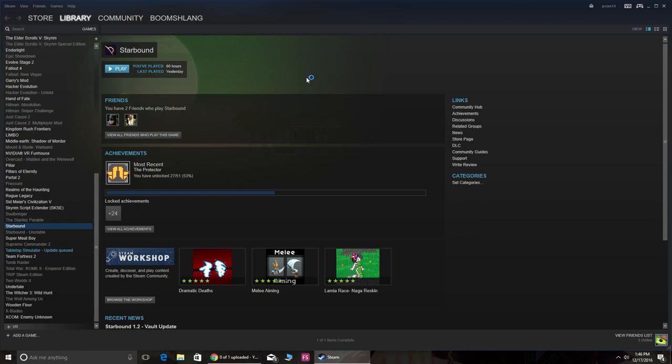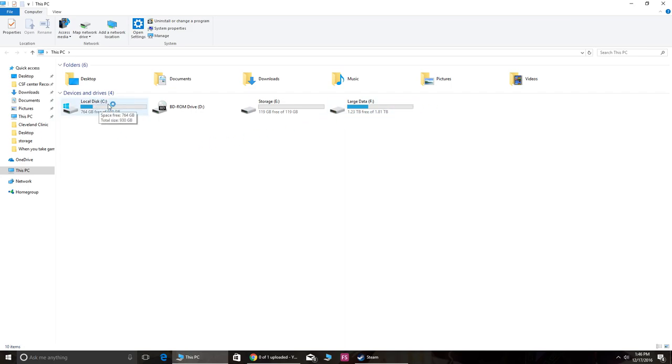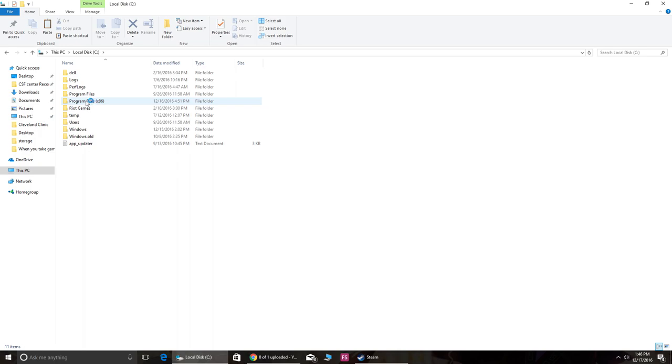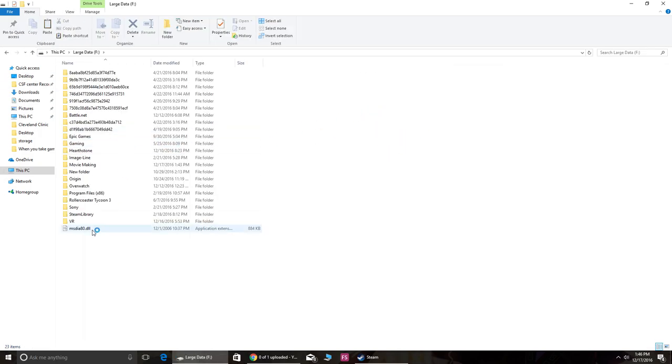So what you're gonna do is really simple. You have to find out wherever your Steam library is. For most people it's in Local Disk C under Program Files, but for me because I relocated it, it's in my Large Data Steam Library.